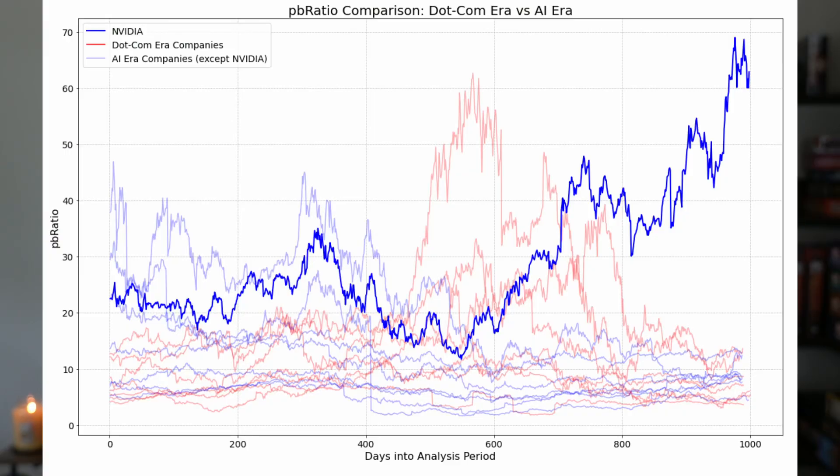One thing I found is that NVIDIA has a particular popular valuation multiple that is currently higher, and higher is bad, so worse than any of the dot-com stocks in my whole data set back from 2000.